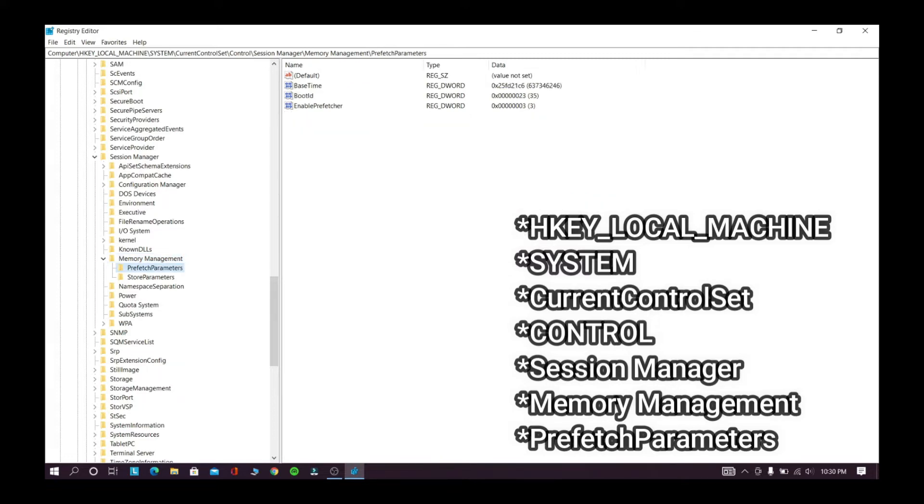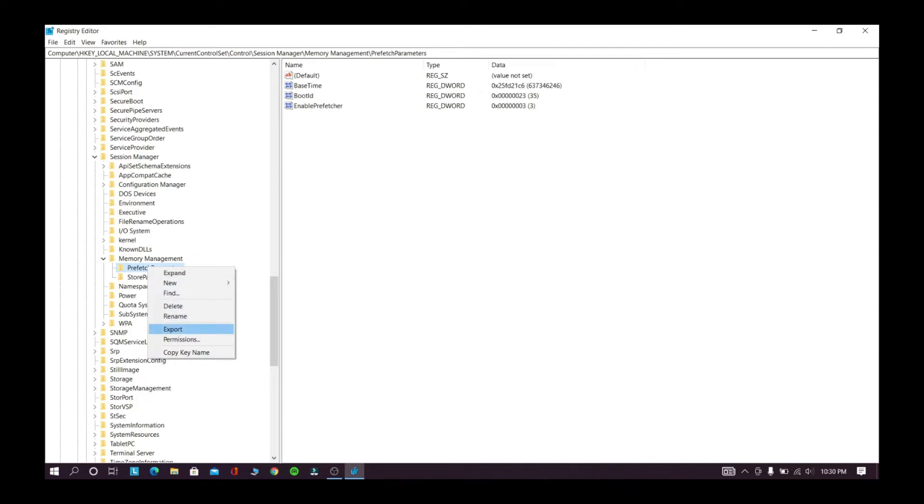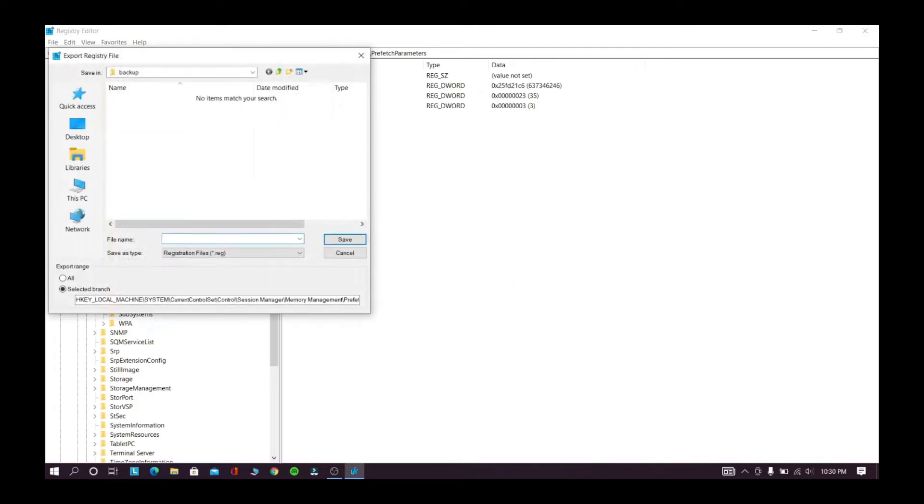Now right-click prefetch manager and export it to the backup folder that we already created.